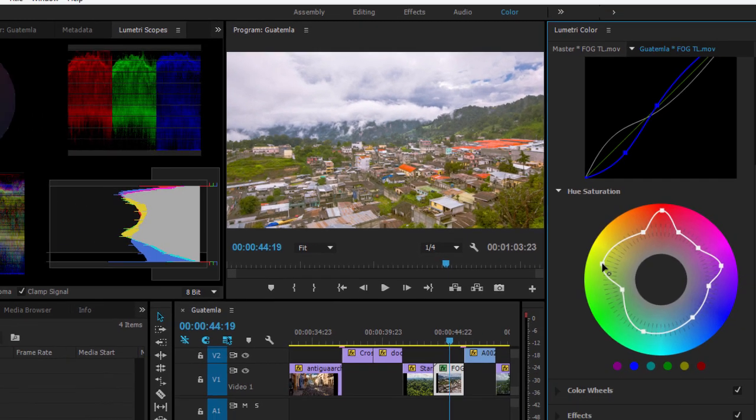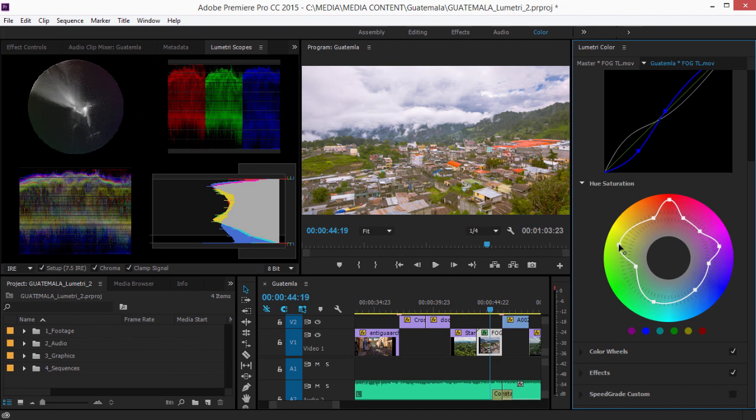That's the new curve adjustments and the hue saturation tool in Adobe Premiere Pro CC.